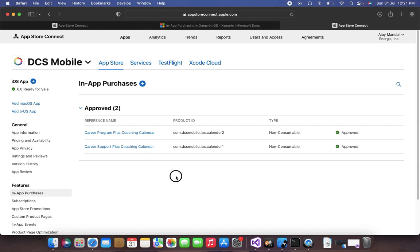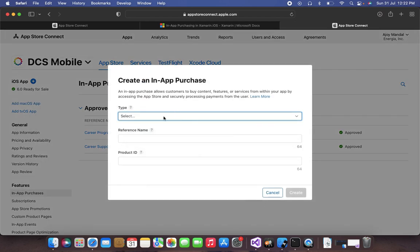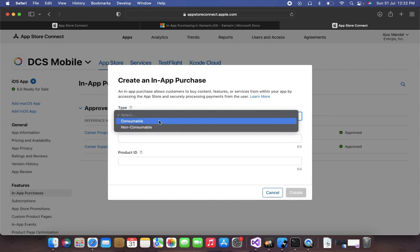In-app purchase allows us to add multiple items, but remember that every item needs a unique product ID. I'm creating a product ID based on my package name, which is com.dcsmobile.ios, and then adding the name of my item. I have two items: calendar1 and calendar2. Once we click the plus icon, we can create a product. You have to select the type — for in-app purchase you select either consumable or non-consumable.